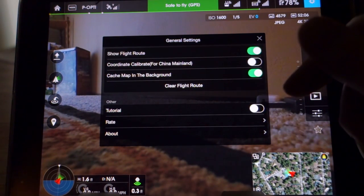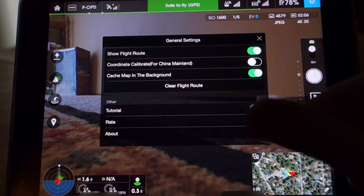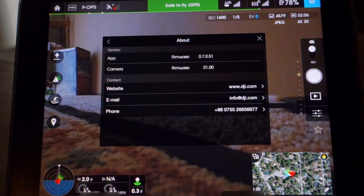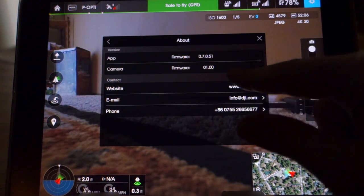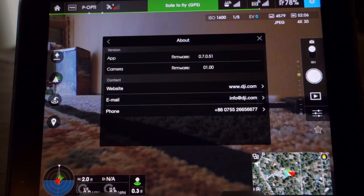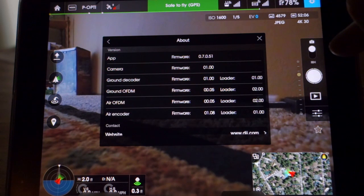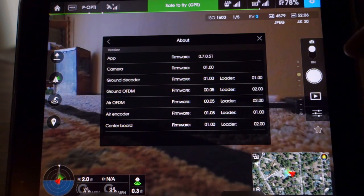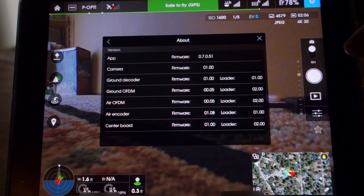Your tutorial settings and your about section — it will load all your firmware for the application and also for the air and ground side of the hardware.